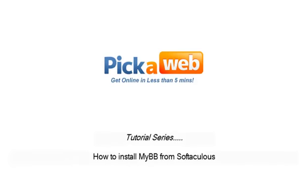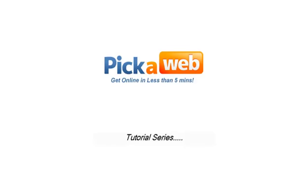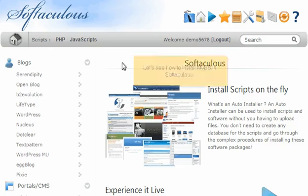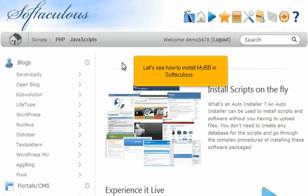How to install MyBB from Softaculous. Let's see how to install MyBB in Softaculous.